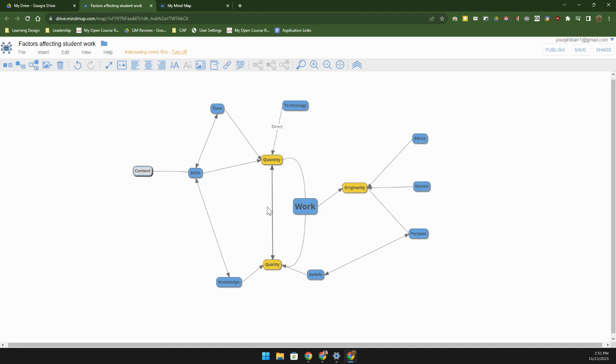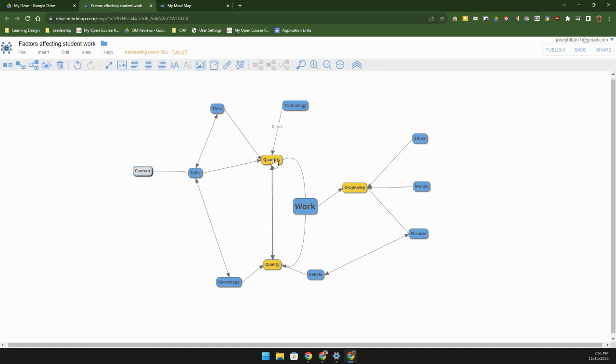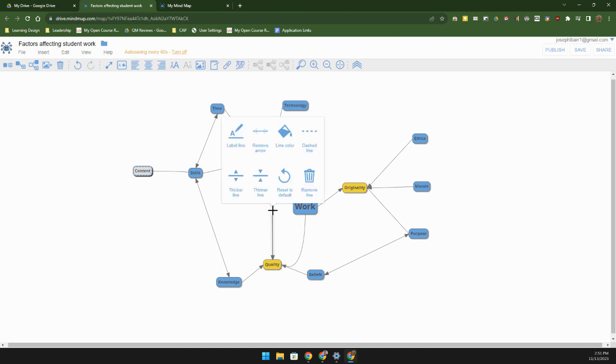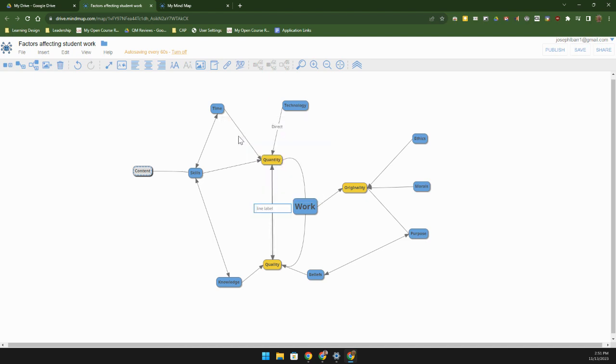We can also label these nodes. In this particular case, if I want to say this is bi-directional, this one right here is certainly bi-directional and it is also inverse. So if I go here, double click, I can label that line and I'm going to say that this relationship is inverse.